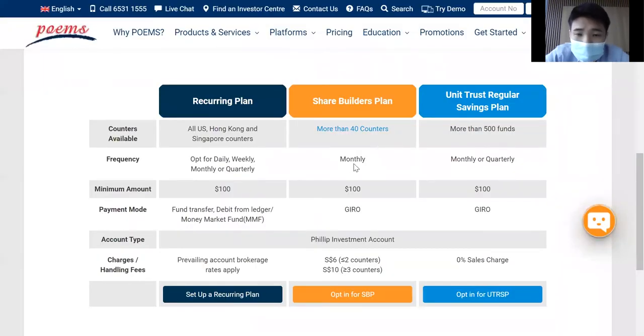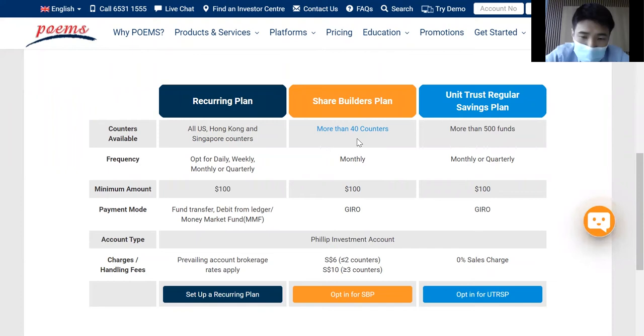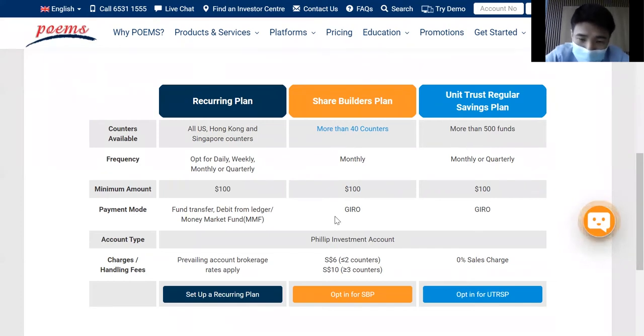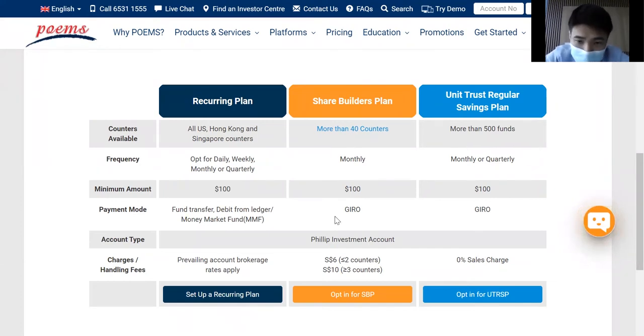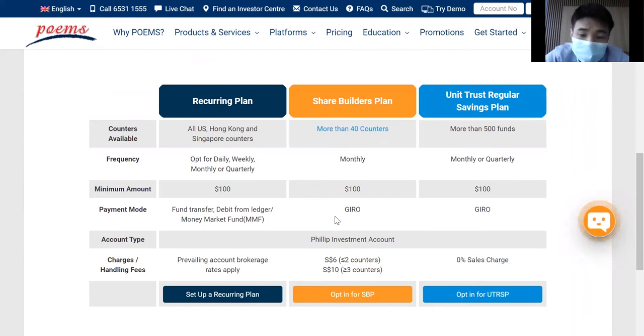This is actually doing a DCA on a monthly basis and the charge is actually $6 to $10 depending on the counters that you are investing.